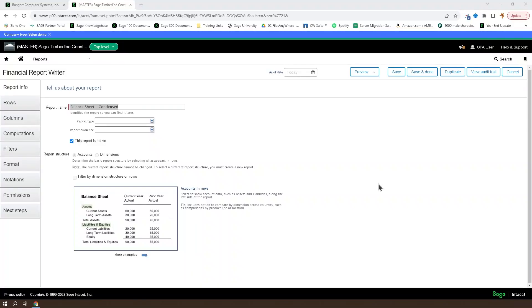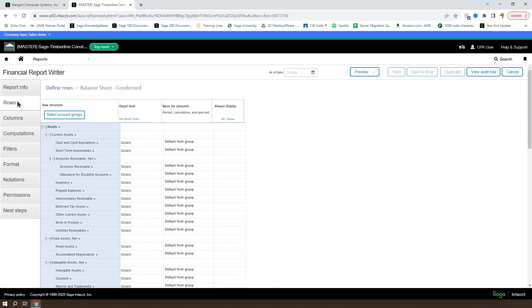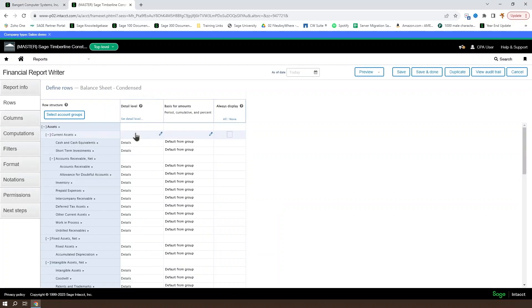Now that you've got the report writer open, let's go ahead and talk about the rows. Regardless of whether it's accounts or dimensions that power the report, you're going to see a pretty similar screen here. You're going to have a row structure column, a detail level column, a basis for amounts column, and an always display column.